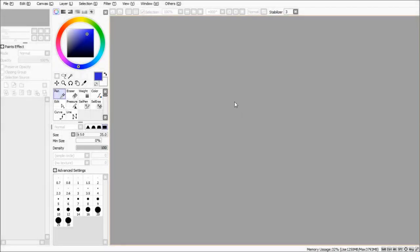Hello, my name is Huampi. Today we are going to learn how to draw in Paint Tool SAI.